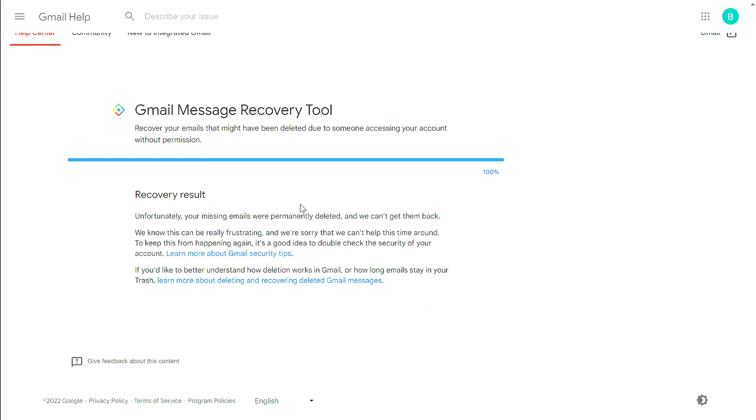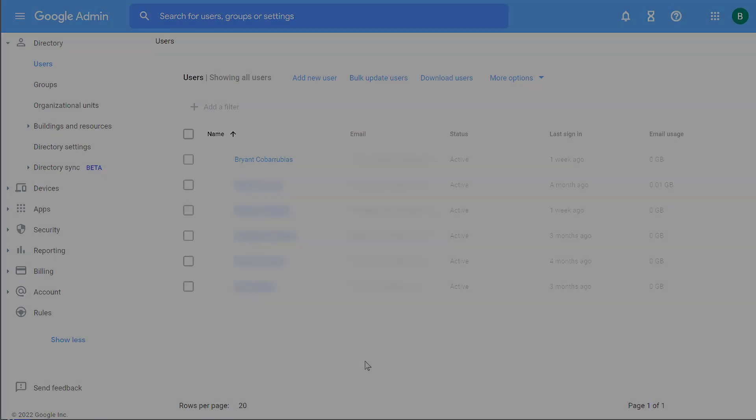Honestly, I've never seen this thing work. But in theory, this thing could recover some of your messages.